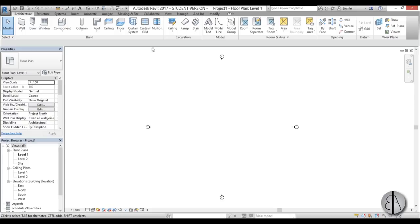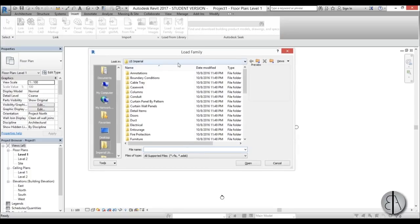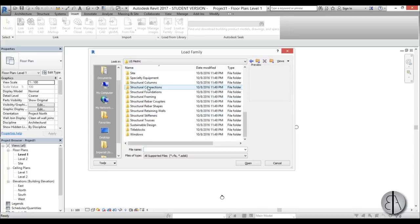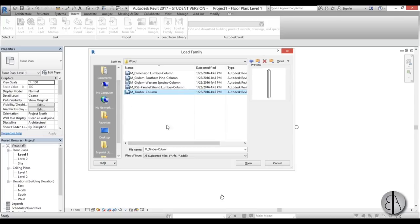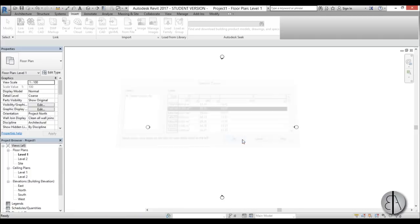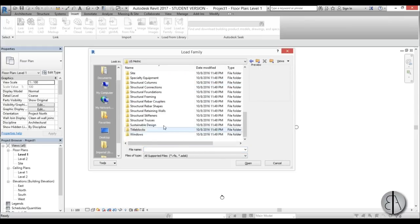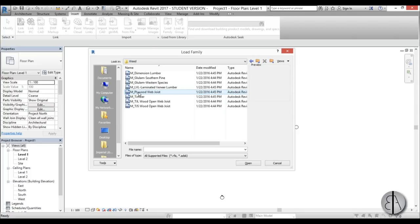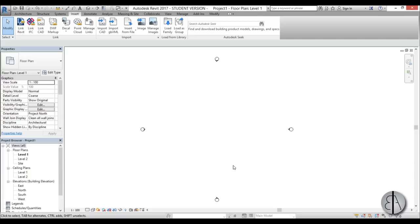First we need to insert all the elements we're going to be using. I'll go to the Insert tab, find Load Family, and I'm going to use the metric library. I'll go down and find structural columns and find a wood column - this timber column will be just fine. I'll select one dimension and click OK. Now let's select some beams - again from the metric structural framing, wood, timber - and choose the same one. Open it up. We now have all the elements loaded into the project.